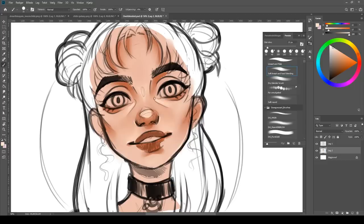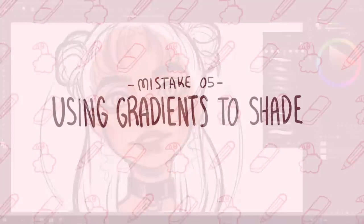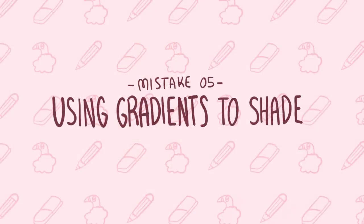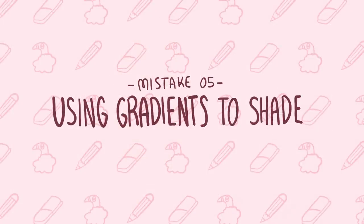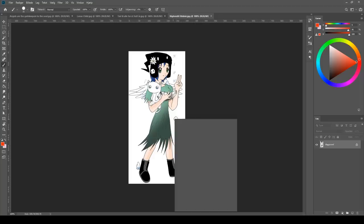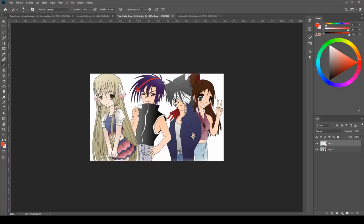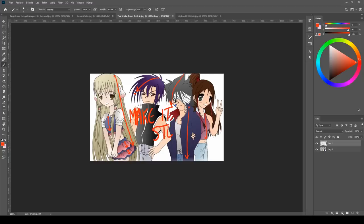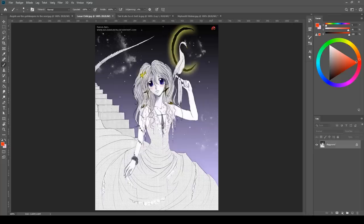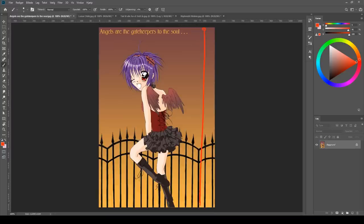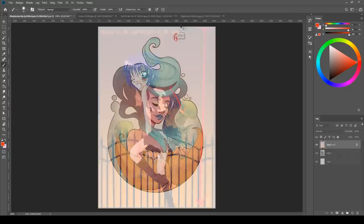To counter this, try to have a mix of smooth blended surfaces and harder edges or even textures so you have a little more contrast in your paintings because that's something our eyes are naturally drawn to. Contrast. And since we are already on this topic the next mistake is using gradients for shading.